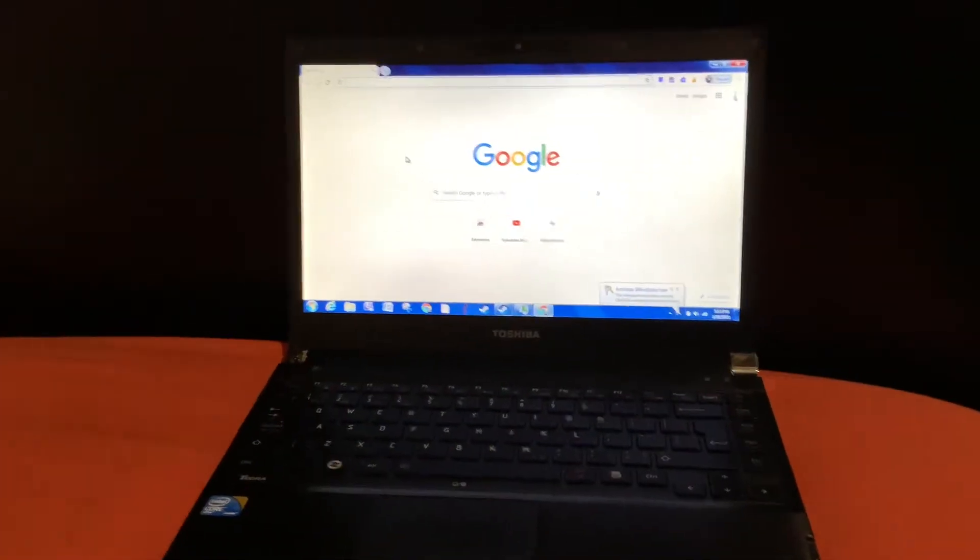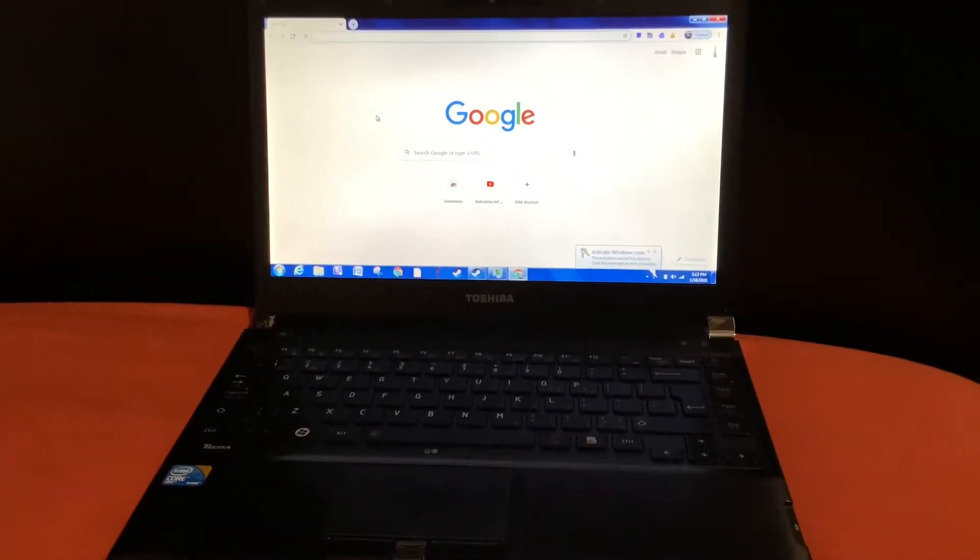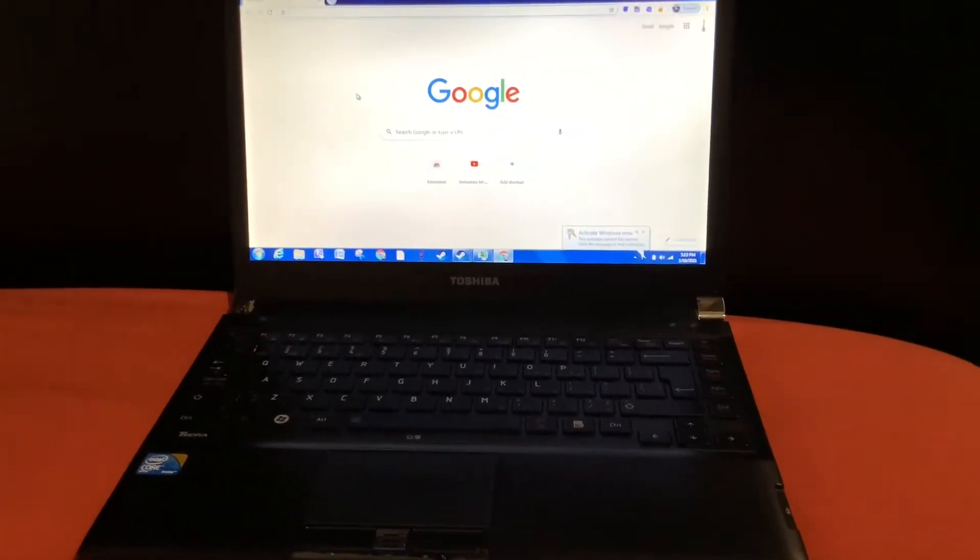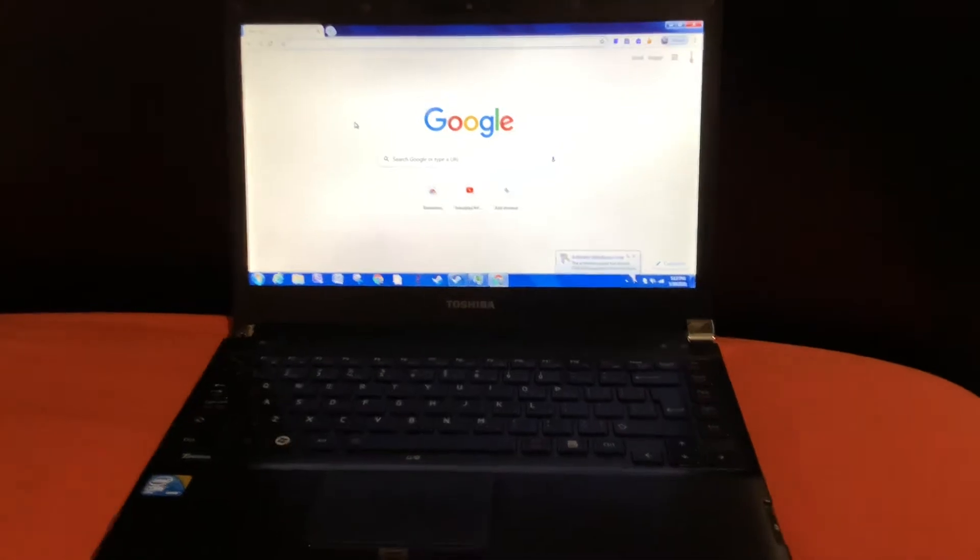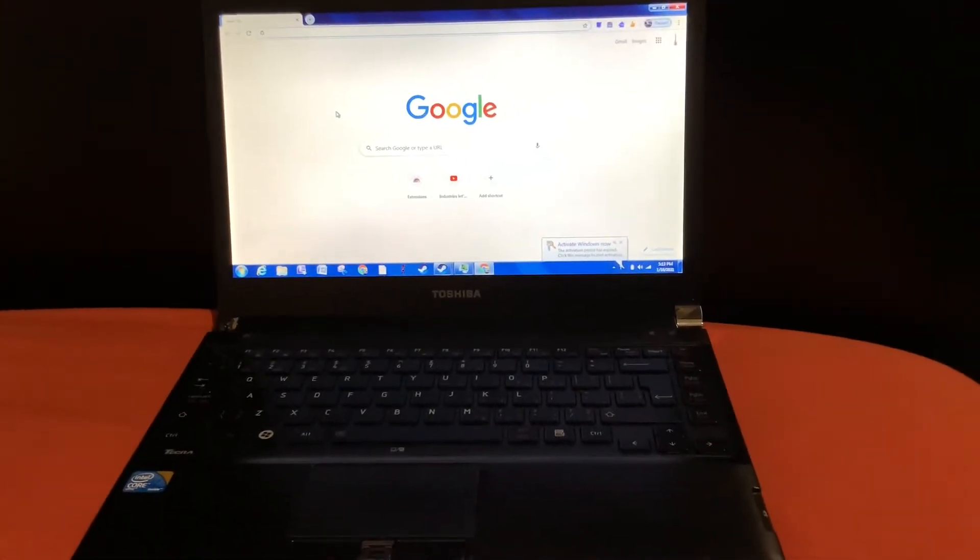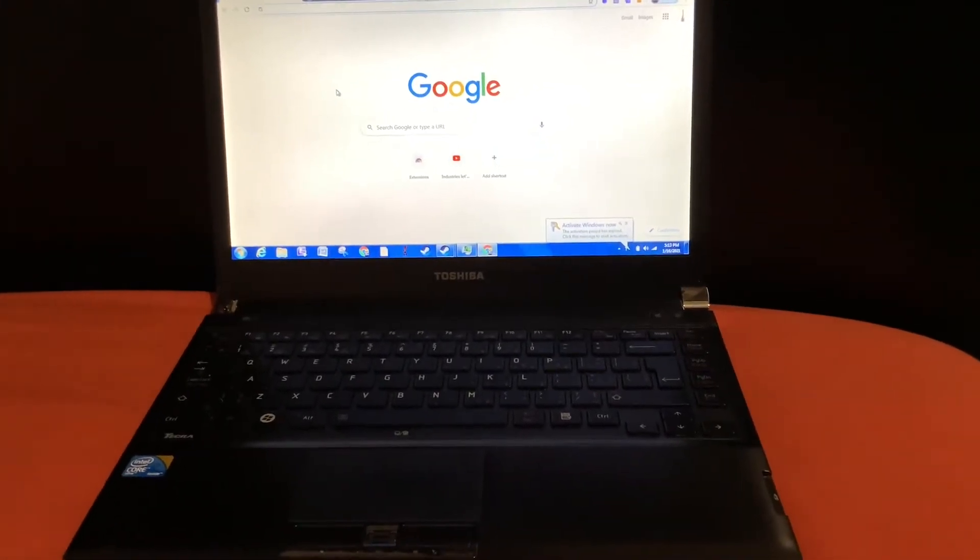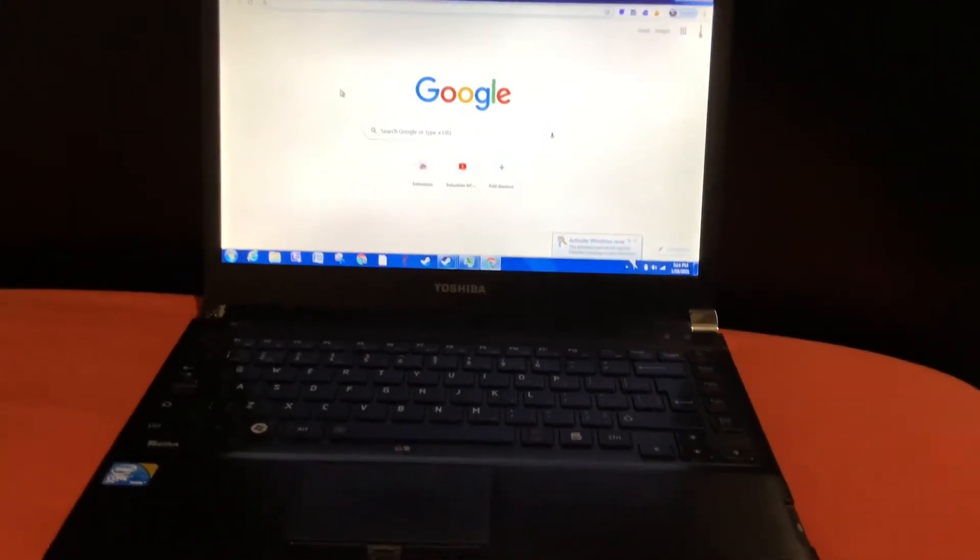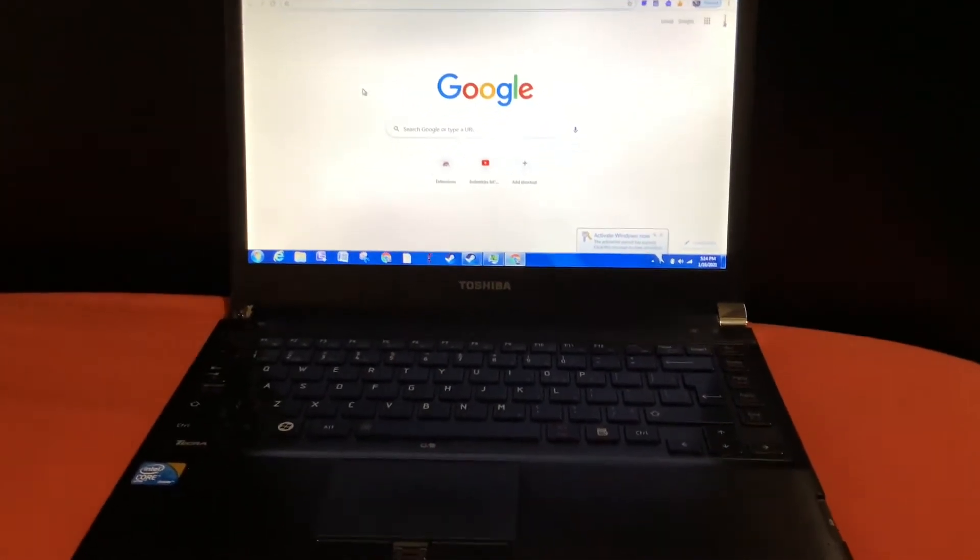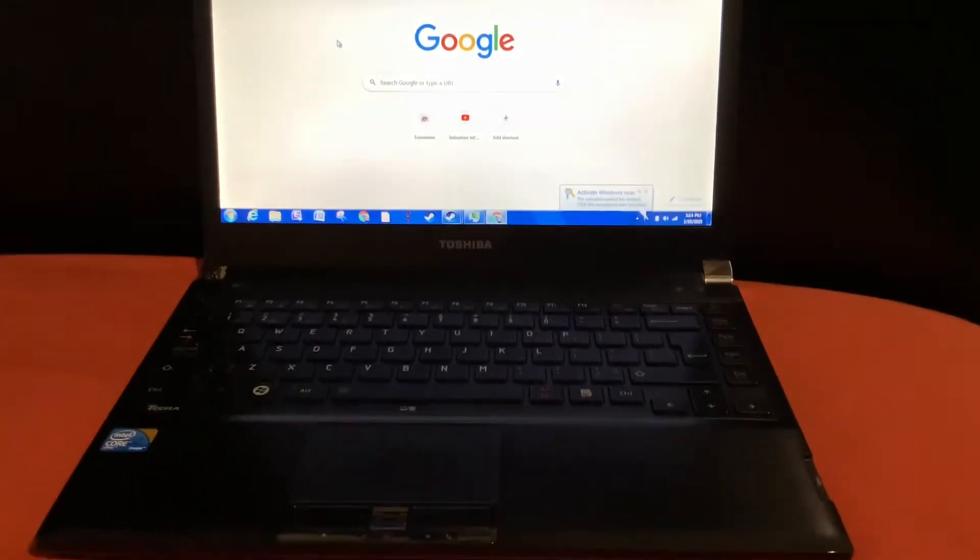Hey guys, what's up? It is Omicron123. Remember this thing? Anyone? Yeah, if you do, this is my Toshiba Tekra R700, my first and only laptop.